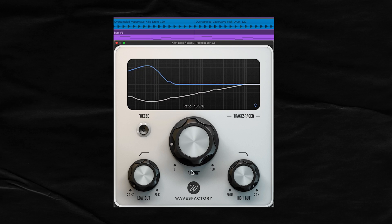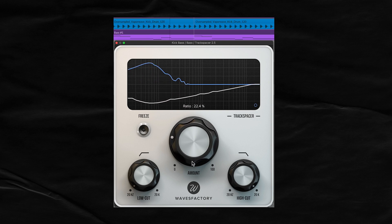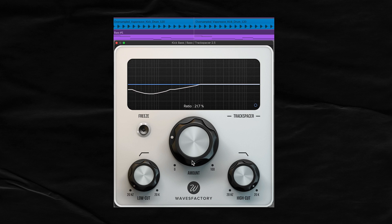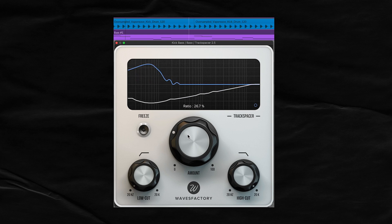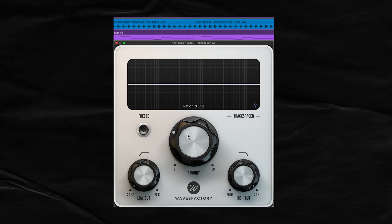Usually you want to keep it around 15% to 20% — this amount knob is really powerful. I'm only hanging around there, but you'll notice that ducking is still pretty prevalent. Let's make it a bit more transparent, so we're going to be messing with these filter knobs.